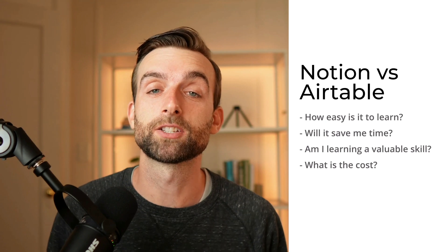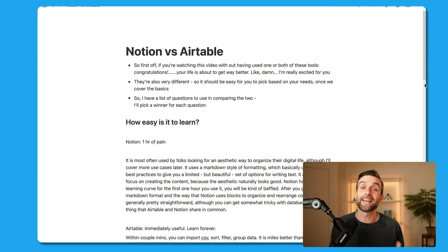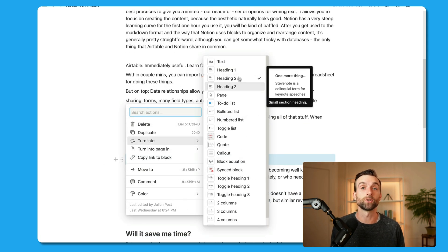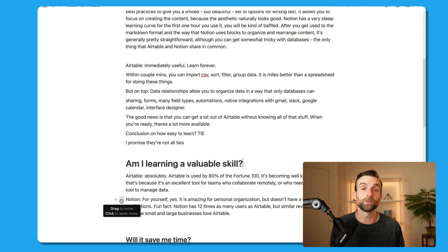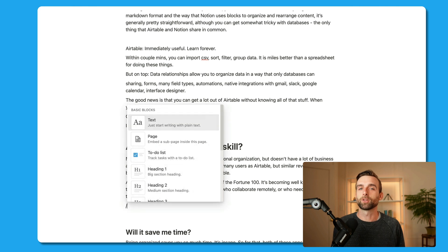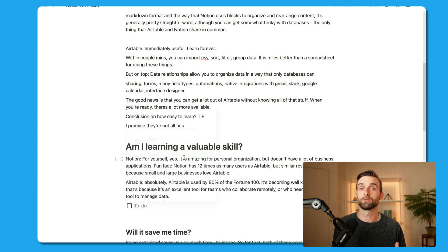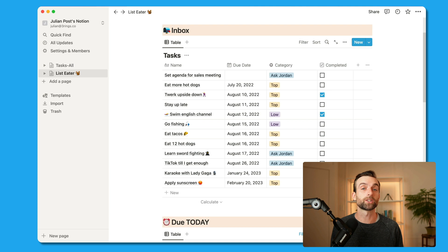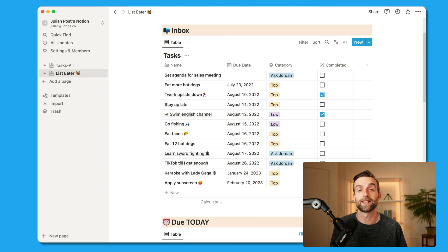First question: how easy is it to learn? Notion is most often used by folks looking for an aesthetic way to organize their digital life, although I will cover some other use cases later. Notion uses a markdown style of formatting, which basically uses design best practices to give you a limited but beautiful set of options to use in writing text. It allows you to focus on creating the content because the aesthetic naturally just looks good. Notion has a very steep learning curve for the first about one hour that you use it. Once you get comfortable using the markdown format and rearranging content using blocks, it's generally pretty straightforward and really enjoyable to use.